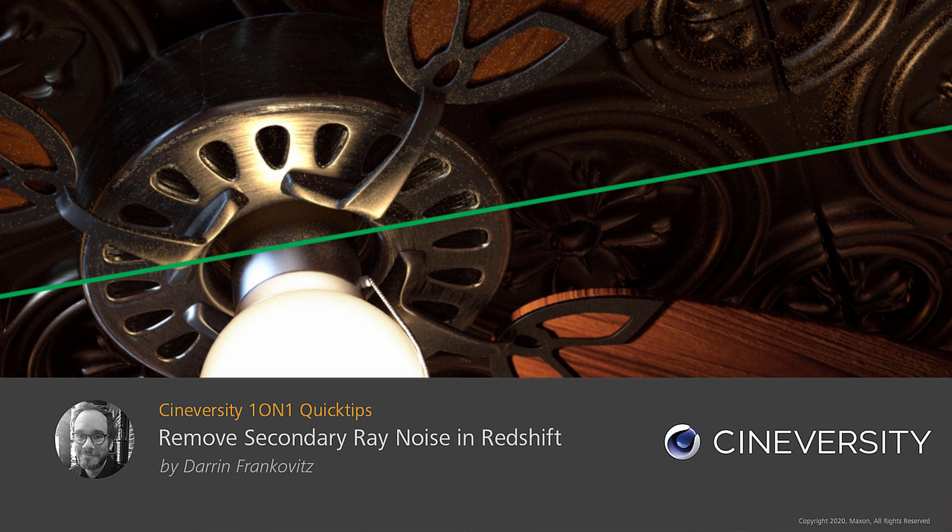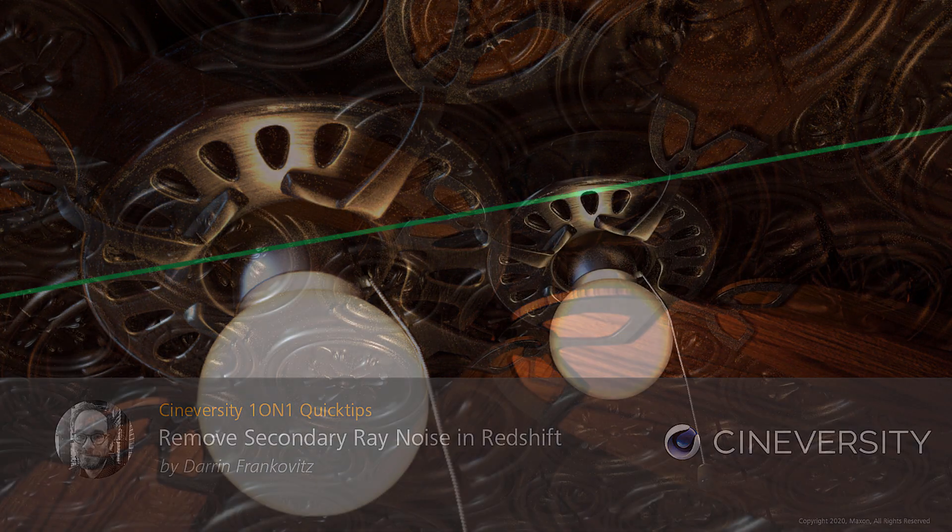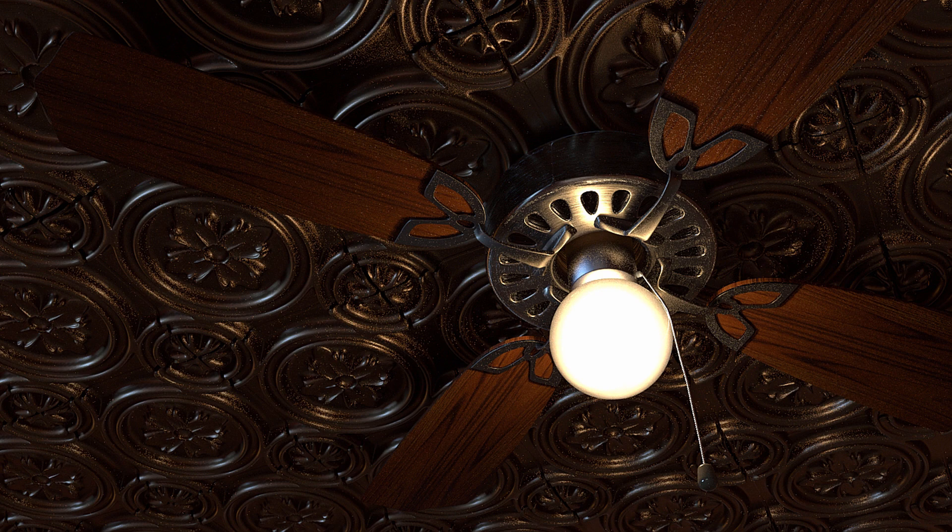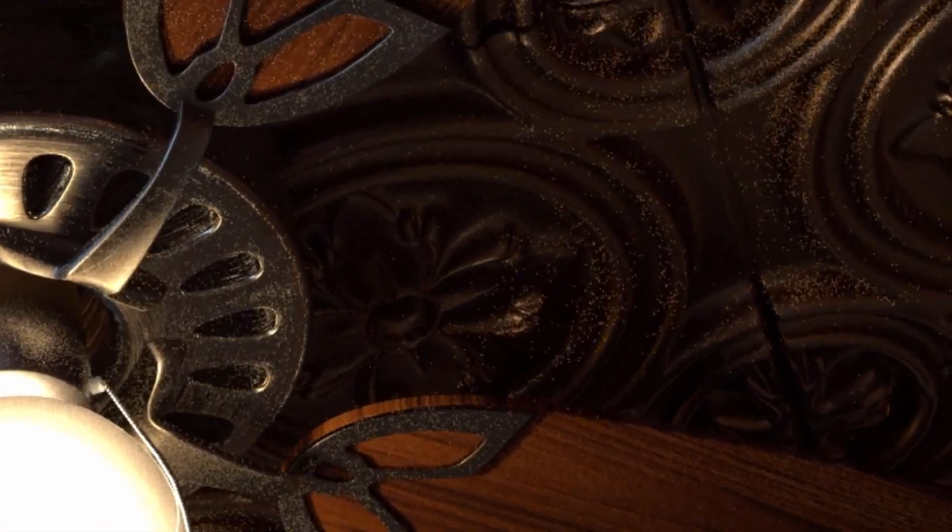I had this great idea to make a glass bulb, put a light inside of it, and then that would light my whole scene. But with the light refracting through that glass, it just created too much noise for my taste.